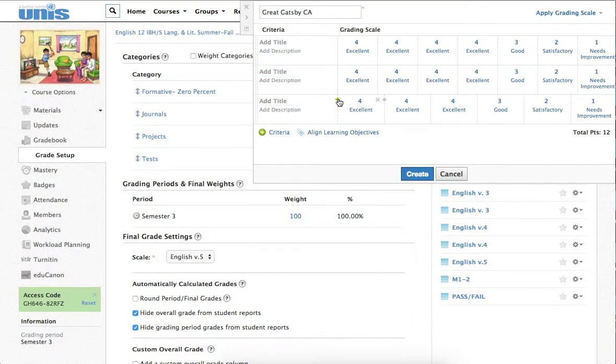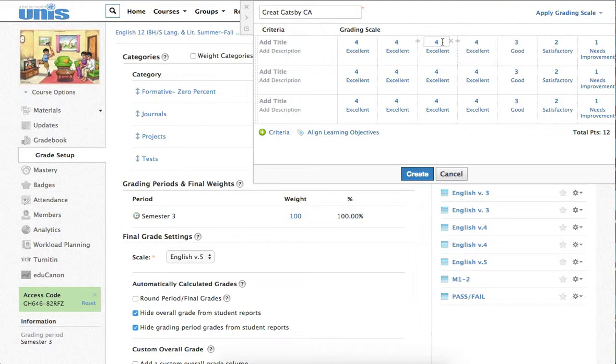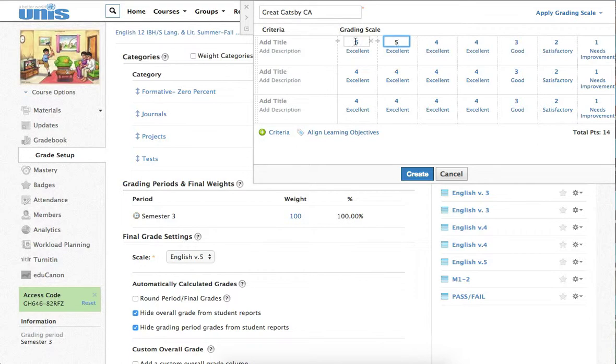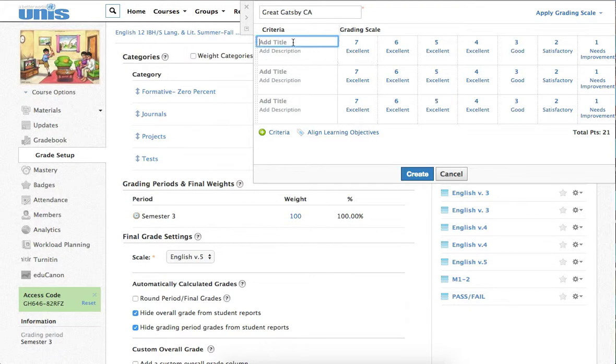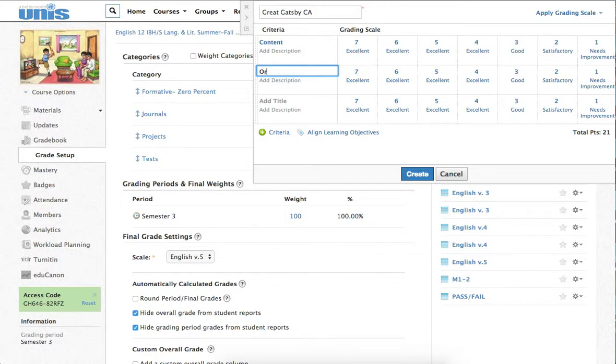And then I have to number them. Starting here, I'm going to go to 5, and this is going to go to 6, and this is going to go to 7, 1 to 7 scale. Good. All right. We've got to title the different criteria. The criteria were Content, Organization, and Writing.